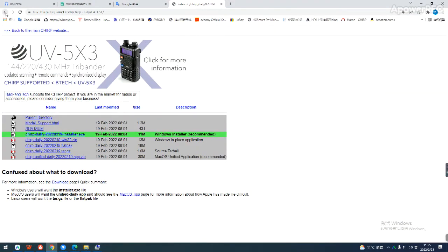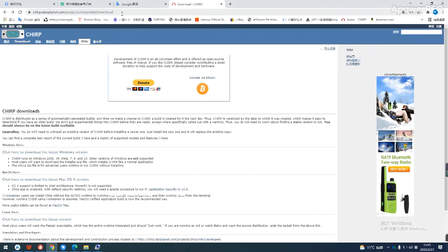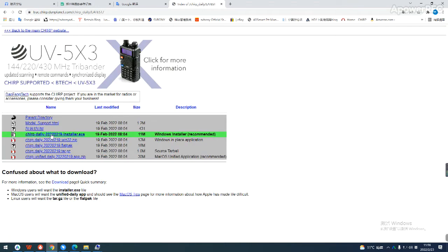First, open the link to download the CHAP software. If your computer is Windows, click here to download. If it is a MAC system, click here to download. After clicking the link, download the installation package suite for your system.